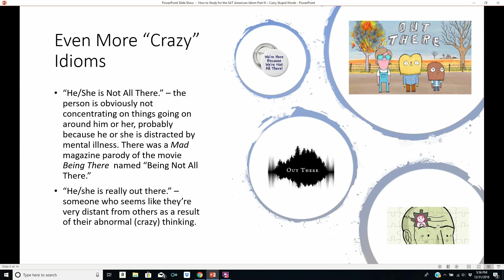There are even more crazy idioms. 'He or she isn't all there' means the person's obviously not concentrating on things going on around them, probably because they're distracted by mental illness. There was a Mad Magazine parody of the old movie Being There called Being Not All There. Also, if somebody's mentally ill, you could say he or she is 'really out there' — someone who seems very distant from others as a result of their abnormal, crazy thinking. Physically they're right there; mentally they're out on another plane. Here's a funny button: 'We're here because we're not all there.'